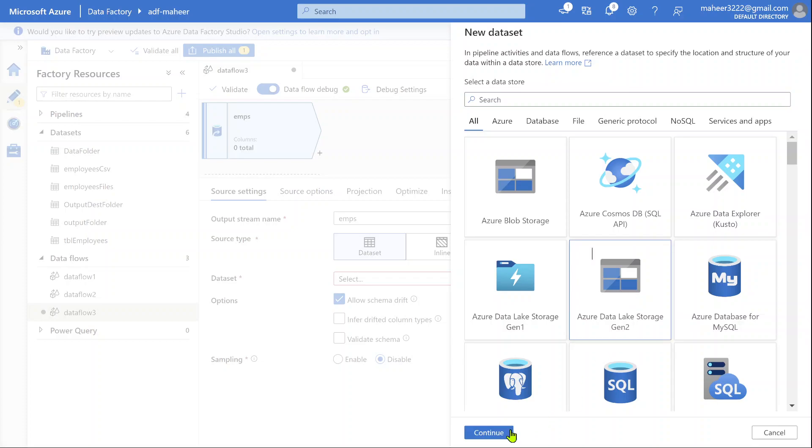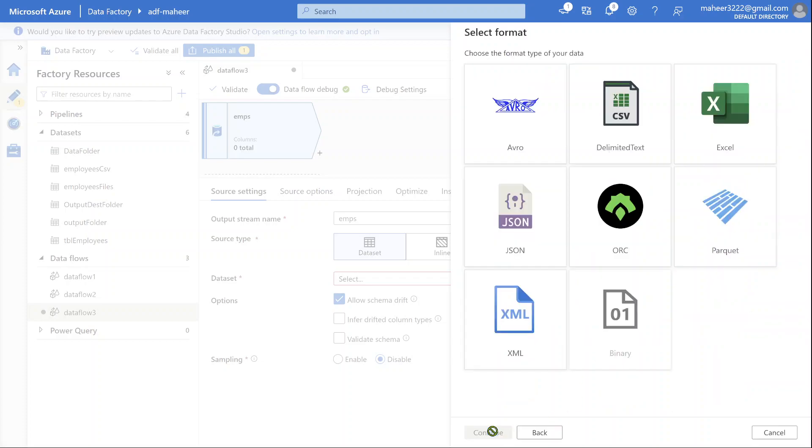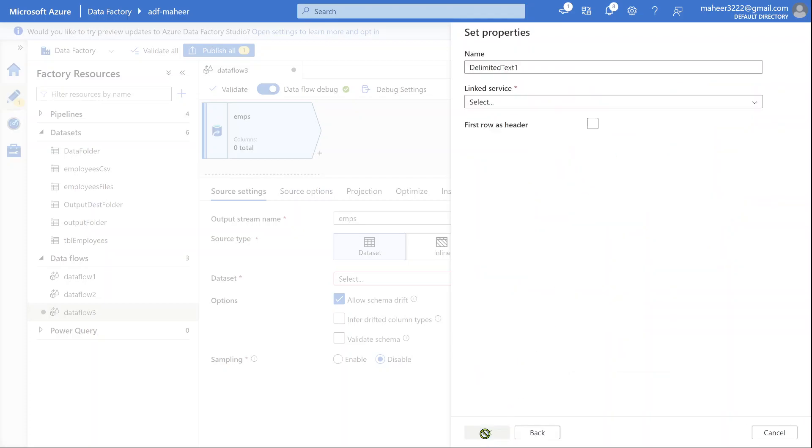My storage is Gen2, so select that. Continue. All my files are CSV format, that means delimited text format. So select that format and hit this continue button.